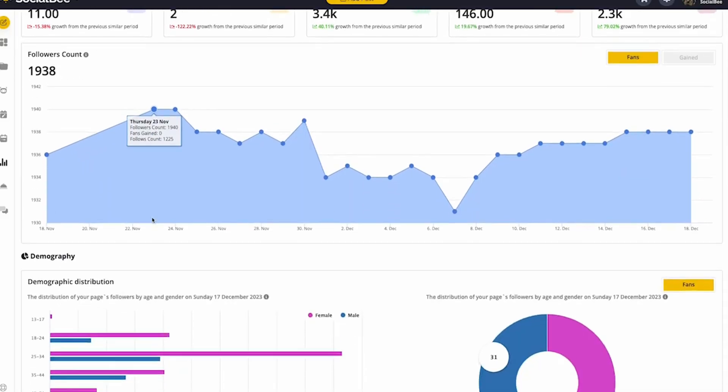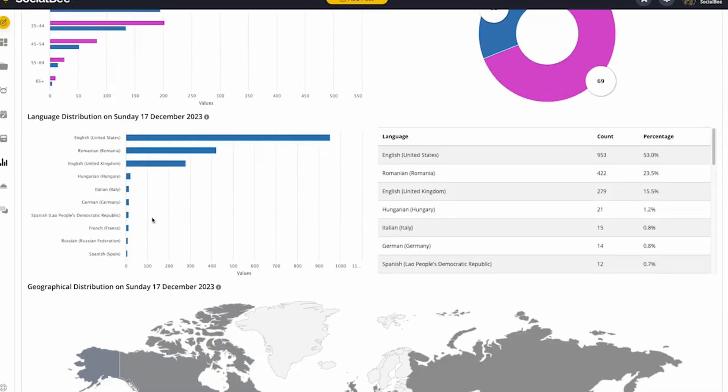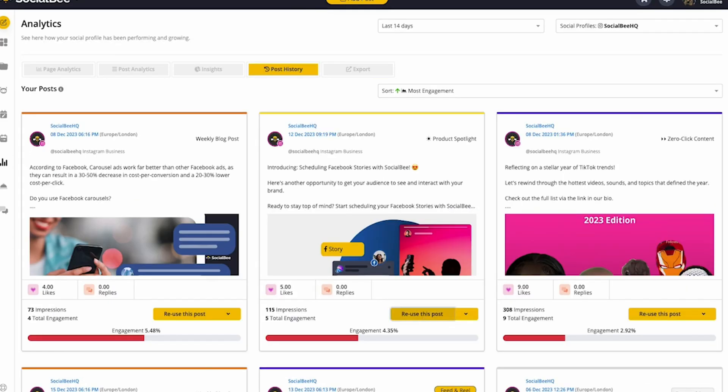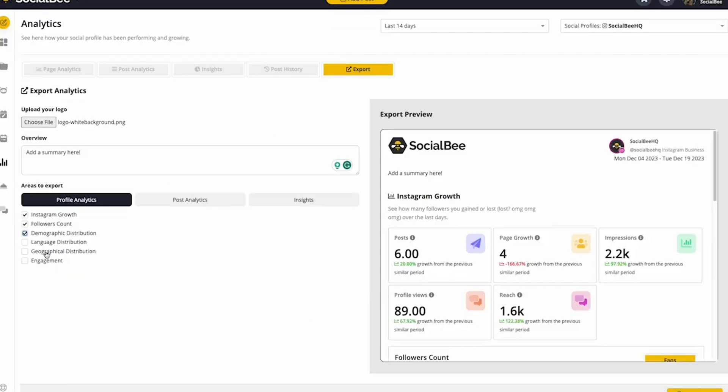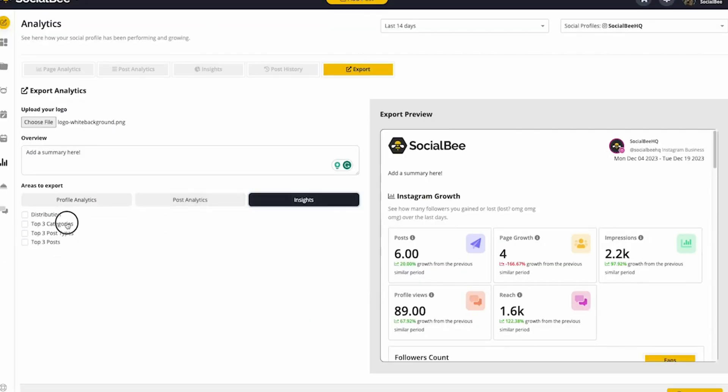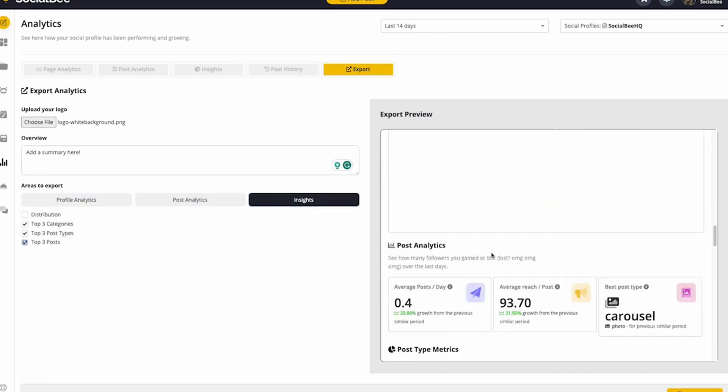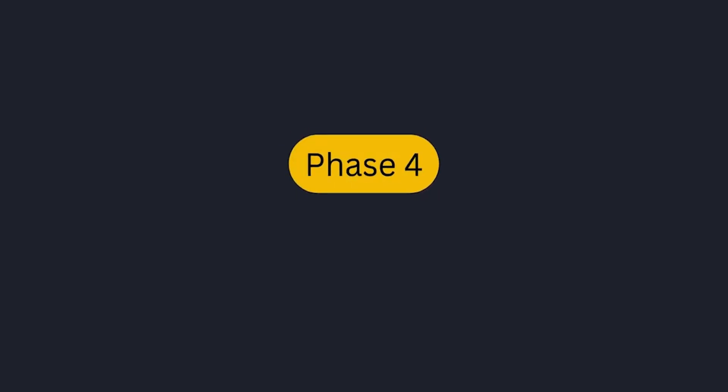Need to reuse content? Just click to bring back an old post. You can also export detailed analytics reports and PDFs to share with others.